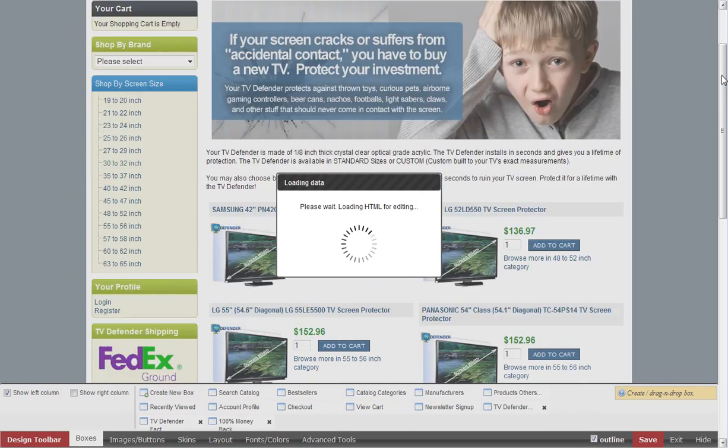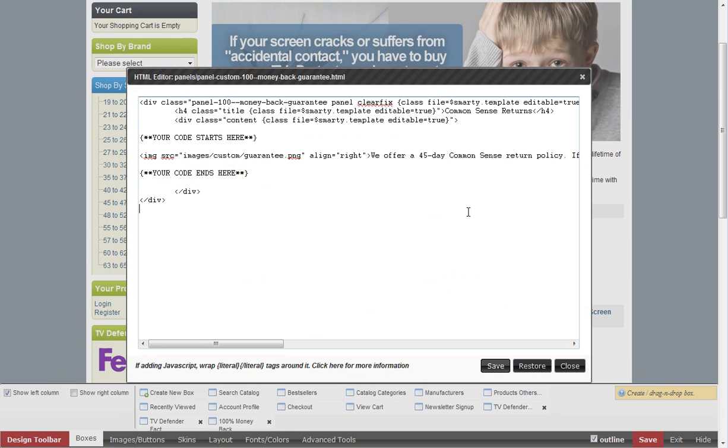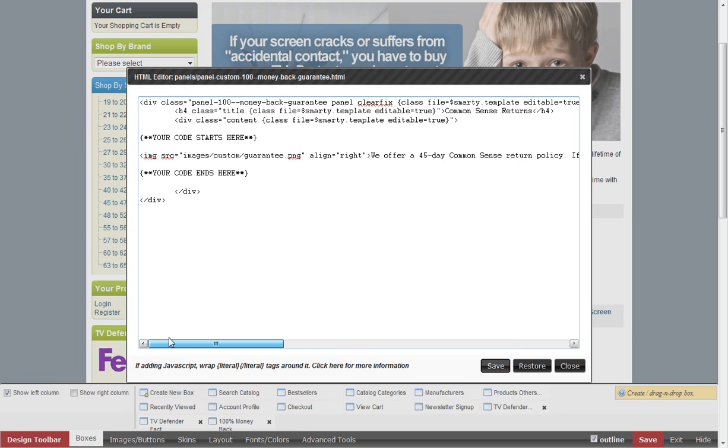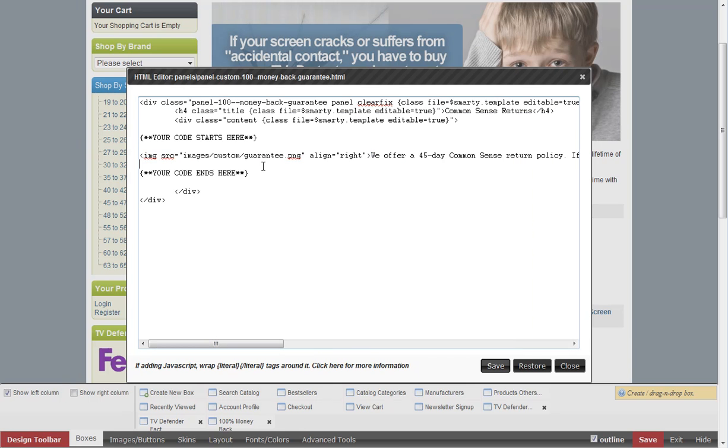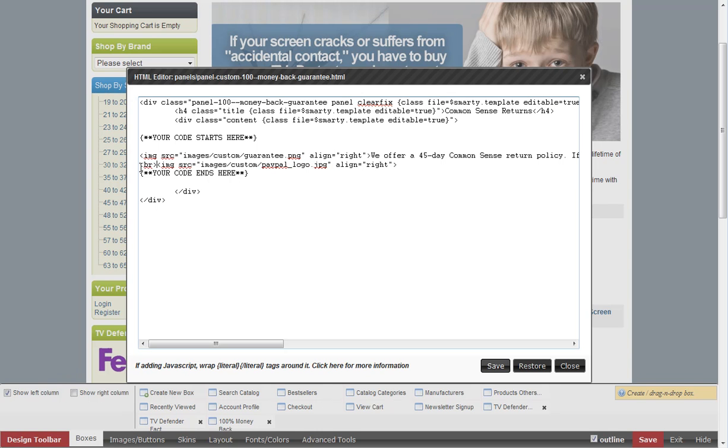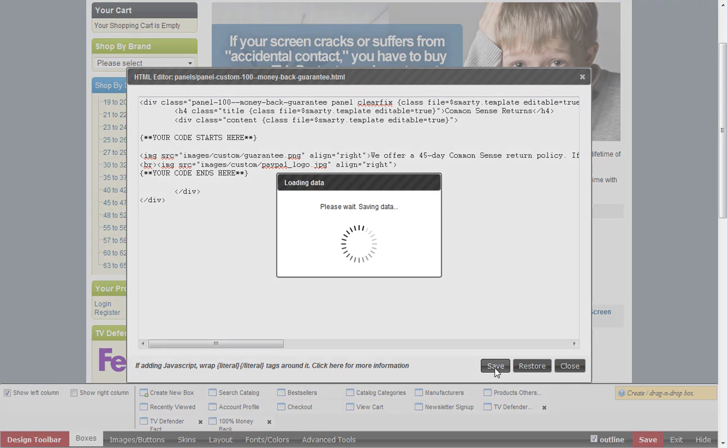We'll put in the actual code ourselves. We've got this here and we'll copy this code, put it on our next line. We're just going to name that paypal_logo.jpeg and we'll put a line break in front of it so it's on the next line. Then we'll hit save.